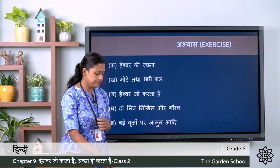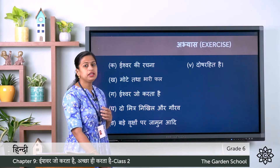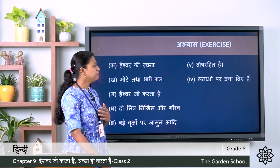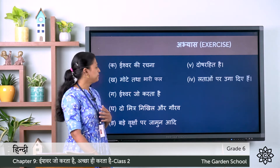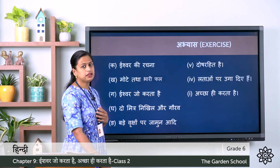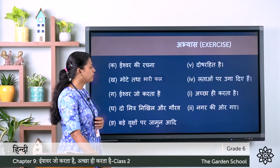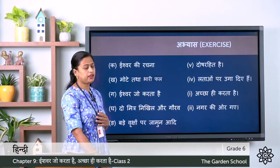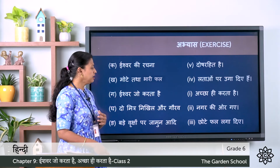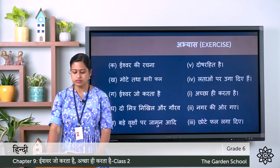Let's check the answers. Ka: Ishwar ki rachna — doosh rahit hai. Kha: mote tatha bhaari phal — latao par uga diye hai. Gha: Ishwar jo karta hai — achcha hi karta hai. Gha: do mitra, Nikhil aur Gaurav — nagar ki or gaye. Gha: bade vriksho par jamun adhi — chhote phal laga diye. So we have completed the fourth one also.